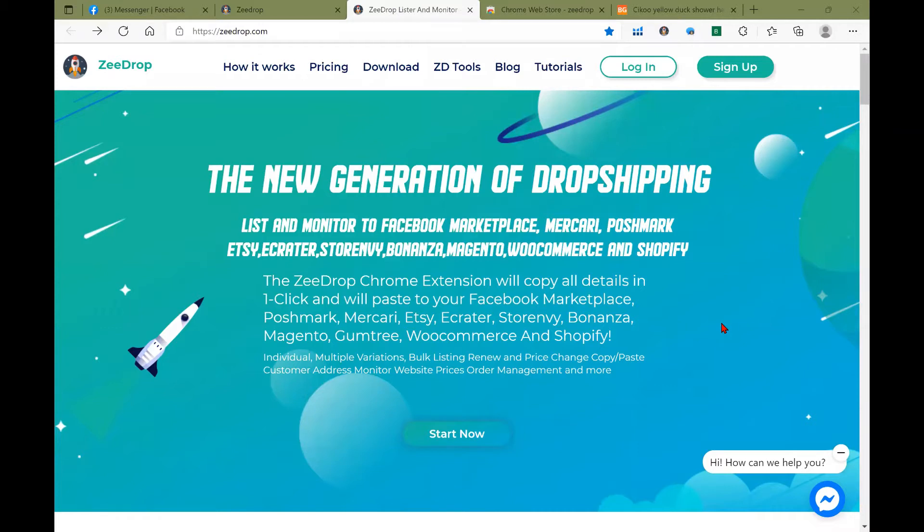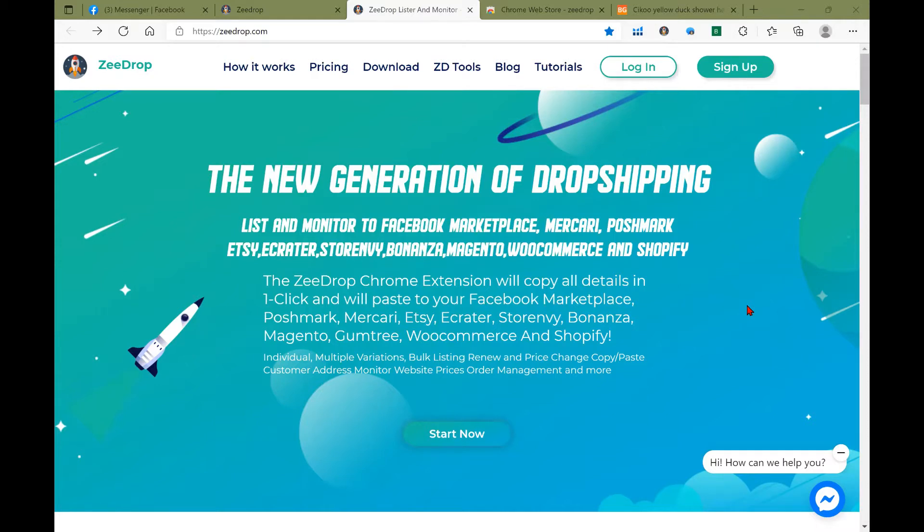Welcome zdrop dropshippers. Today we are going to go over two features that zdrop has provided: one is branding your product images, as well as going over quick messages. Please go to zdrop.com where you can sign up for free. You get a seven day trial and then after that it is $16.99 per month. You can find all of the information here on our website.